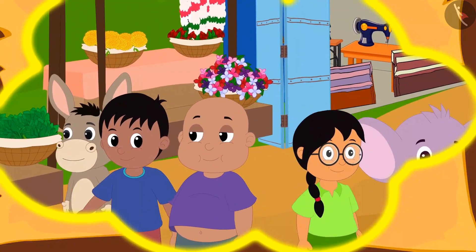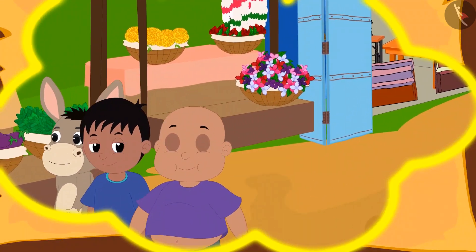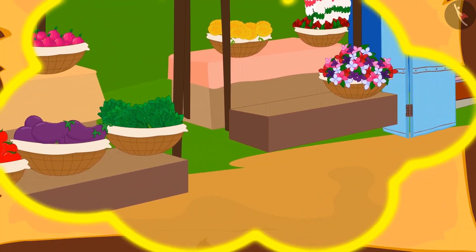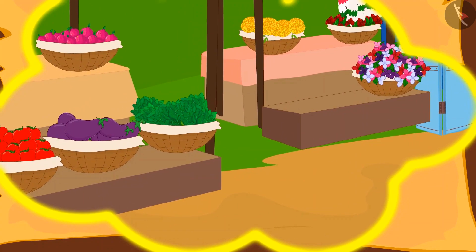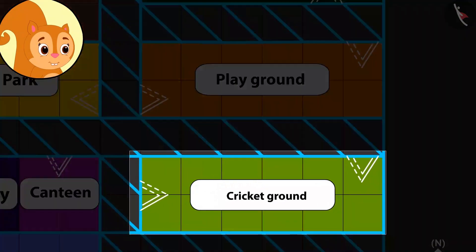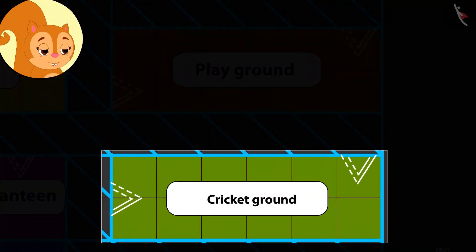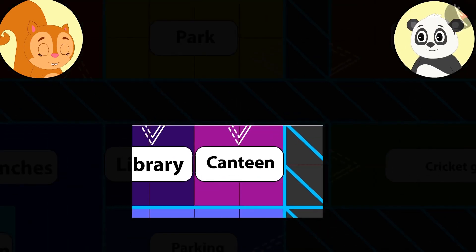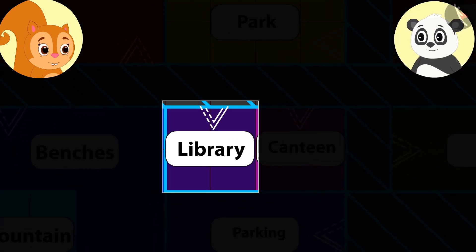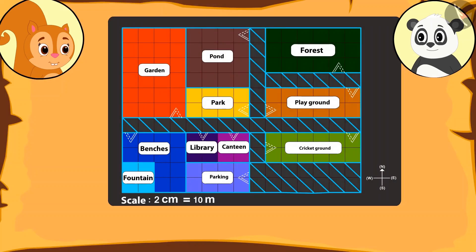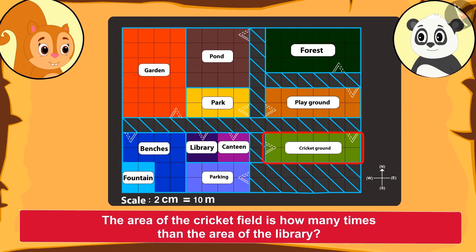Some of them went towards the cricket ground and some came to the library to check out the exhibition. Chanda was surprised to see the cricket ground on the map. She told Golu that the library looked much smaller than the cricket ground. So can he tell her — the area of the cricket ground is how many times that of the library?